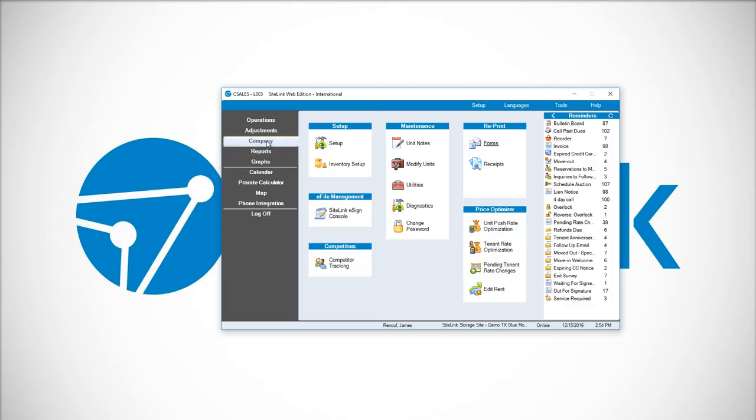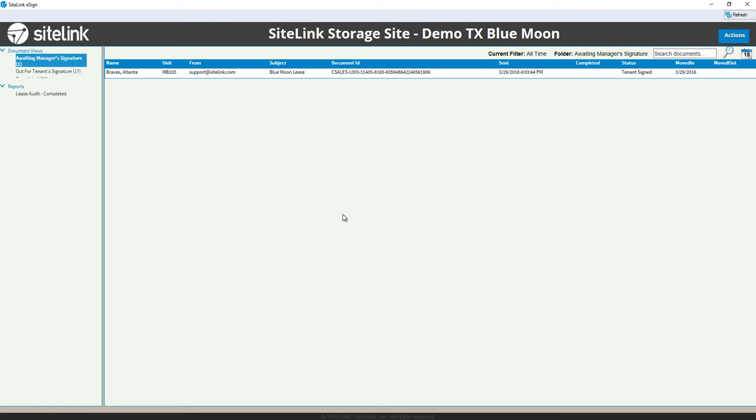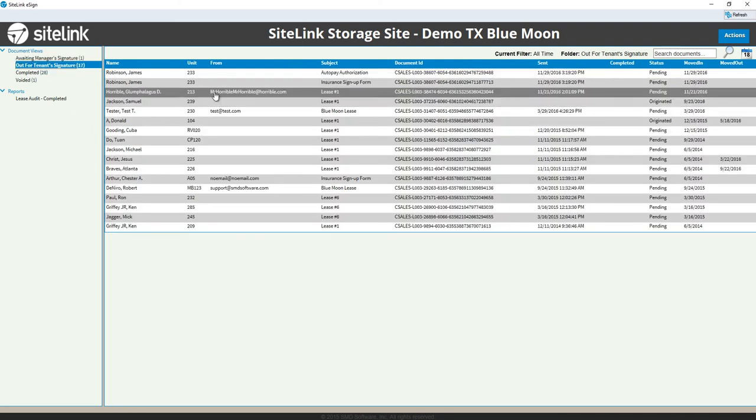There's another screen under company, SiteLink eSign console, where we can manage Blue Moon leases that have been sent out for eSignature through an email. If we email the link to a customer, it will show in the Out for Tenant Signature area.